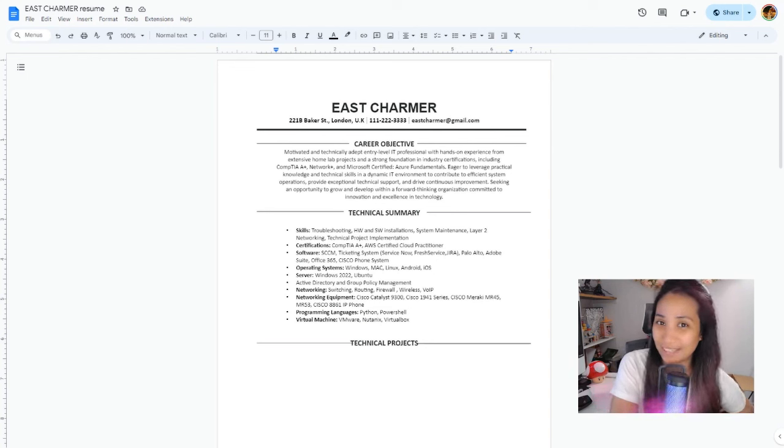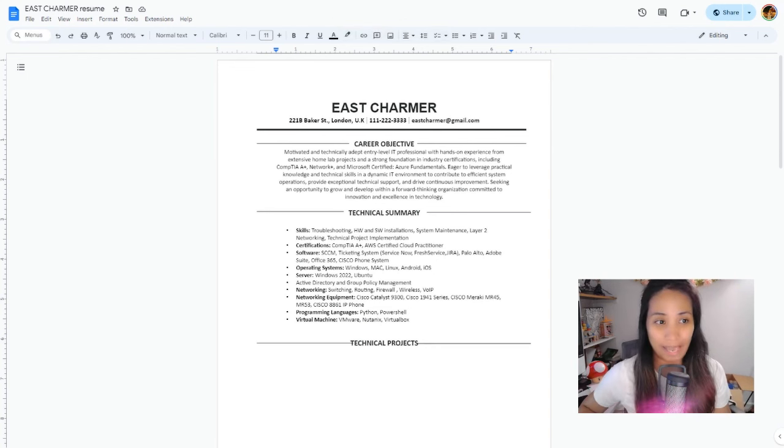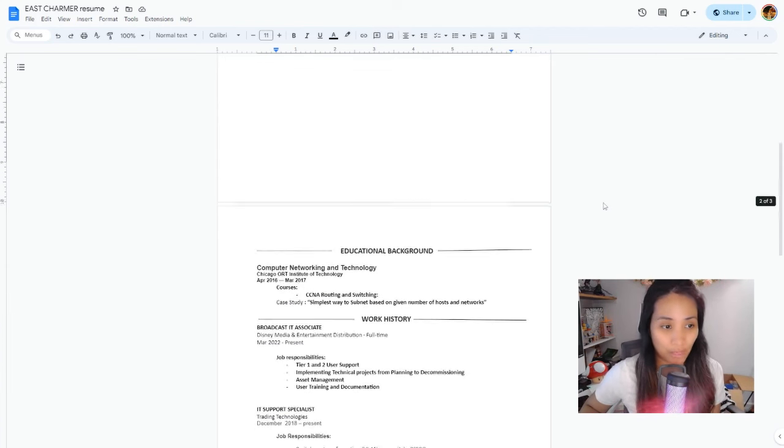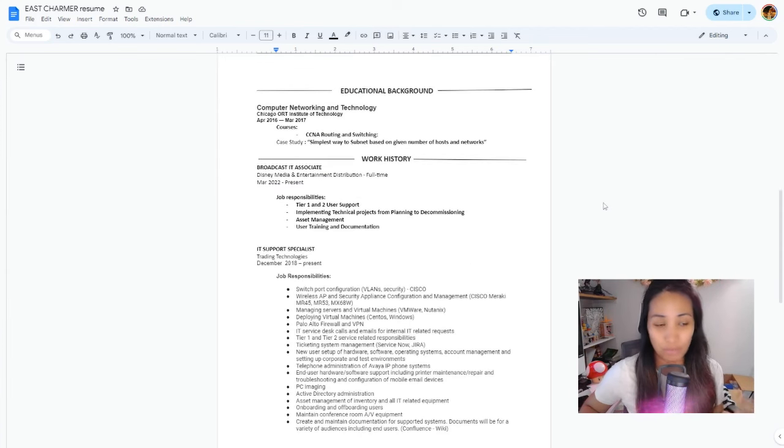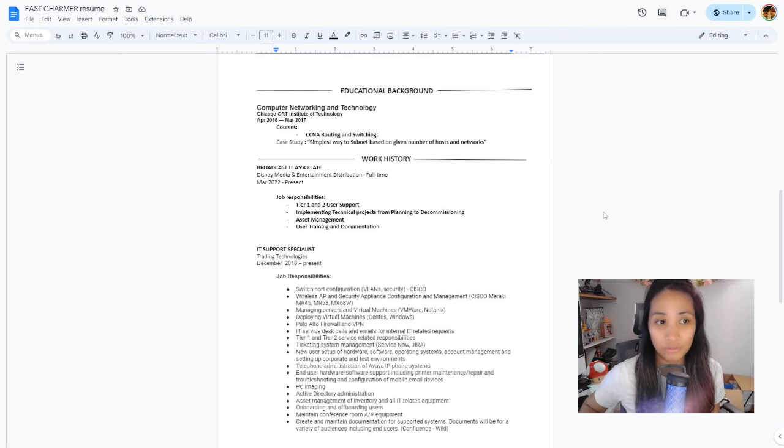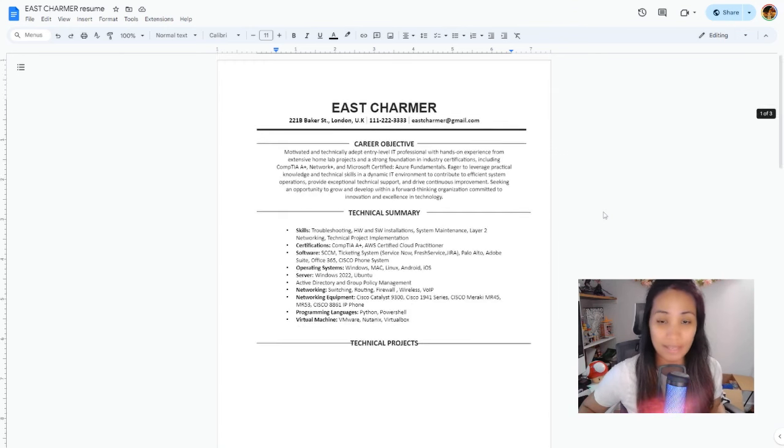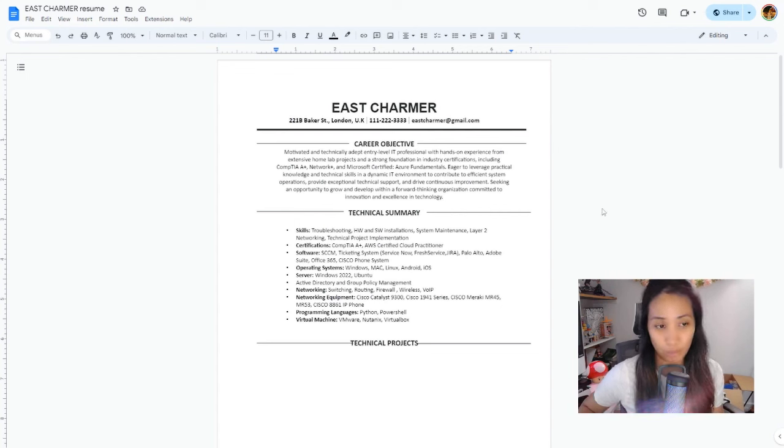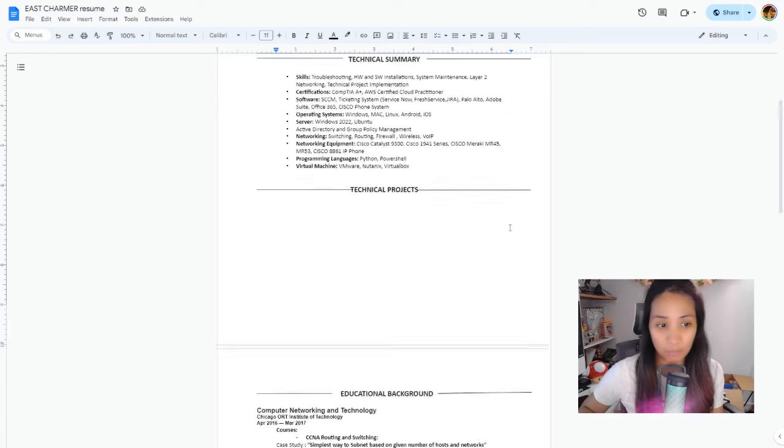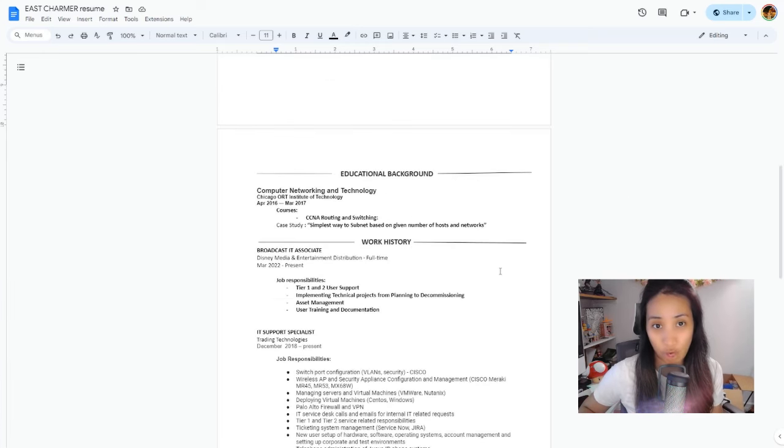For example, you already have your resume format with your educational background, your certifications, and work history. You're probably wondering where you can put your home lab skills on the resume. You're going to put it on a separate section on your resume, just like how you put the technical summary, educational background, and work history on different sections.